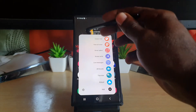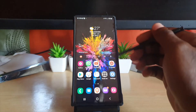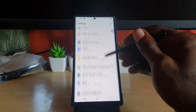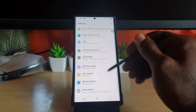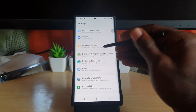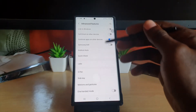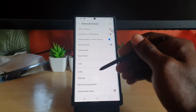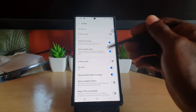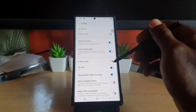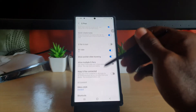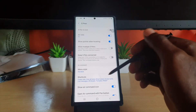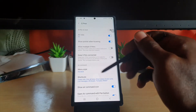The first thing to do is go to Settings, then scroll down to Advanced Features. Once you're in Advanced Features, go to S Pen. Inside S Pen, you'll find the Menu Style option.